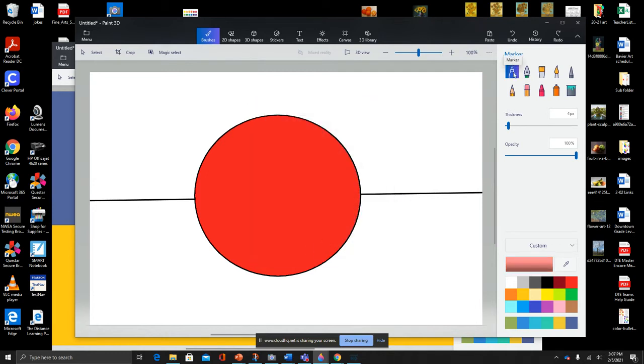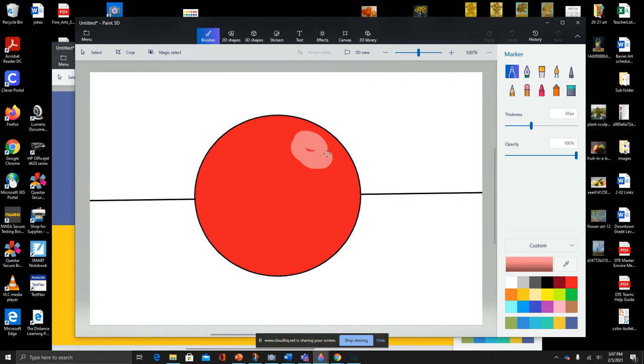So I can just use the marker tool for this, but I am going to make it a little thicker and just kind of color in that area where I think the highlight should be. All right, I'm going to make this line thinner again.